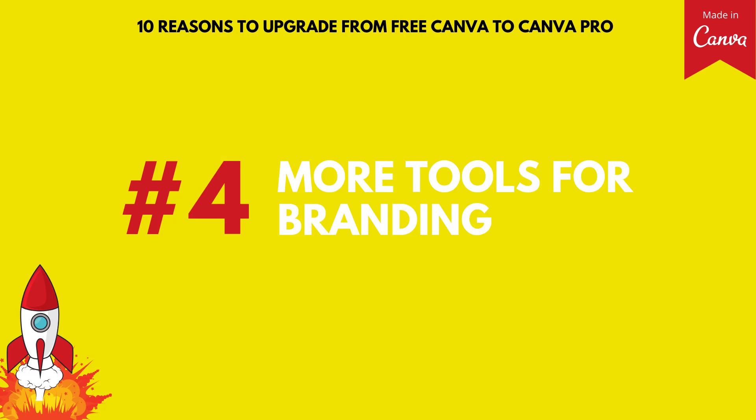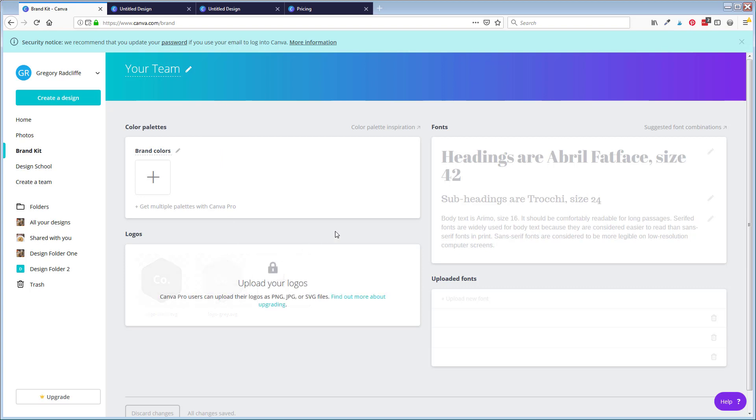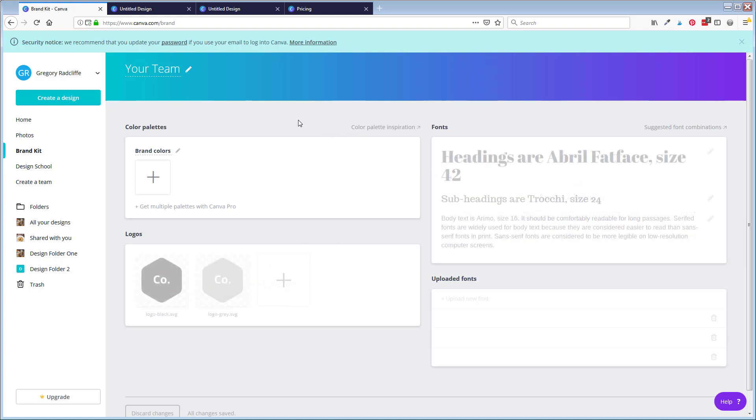Reason number four, more tools for branding. Now, every Canva account comes with what is called a brand kit and it's a place under your Canva account where you can do things like store colors, store logos, store fonts. Only you will find under the free account, your options are definitely limited.